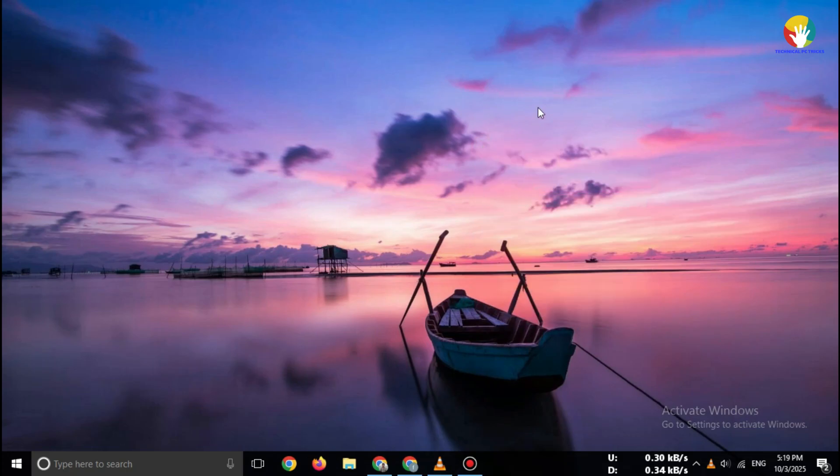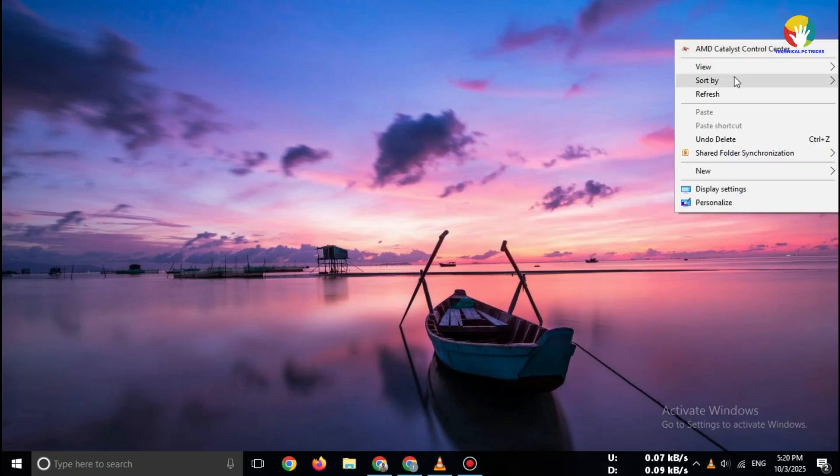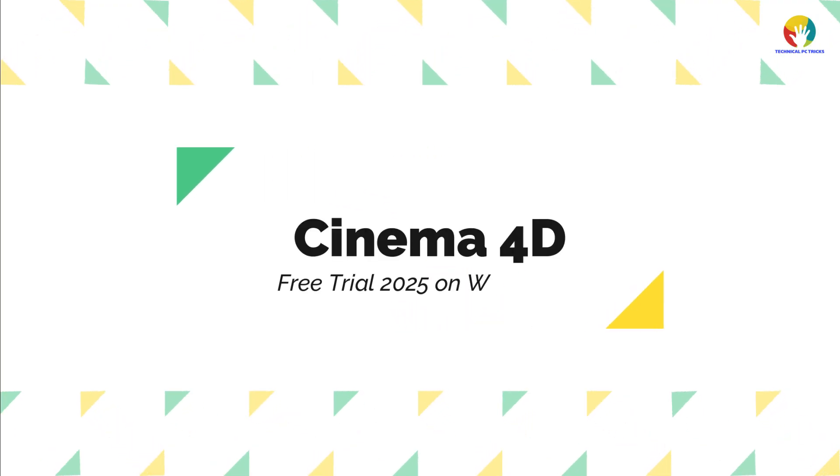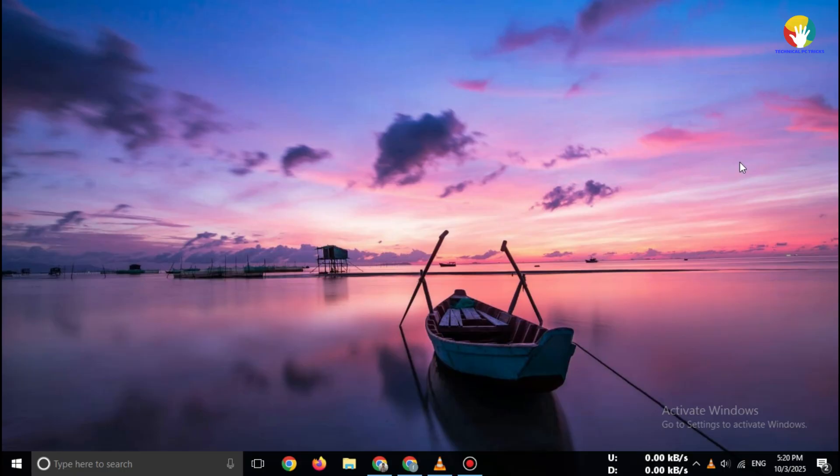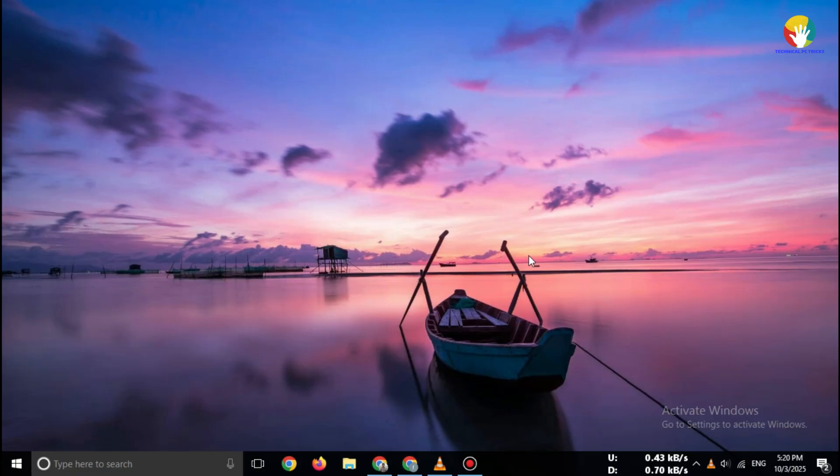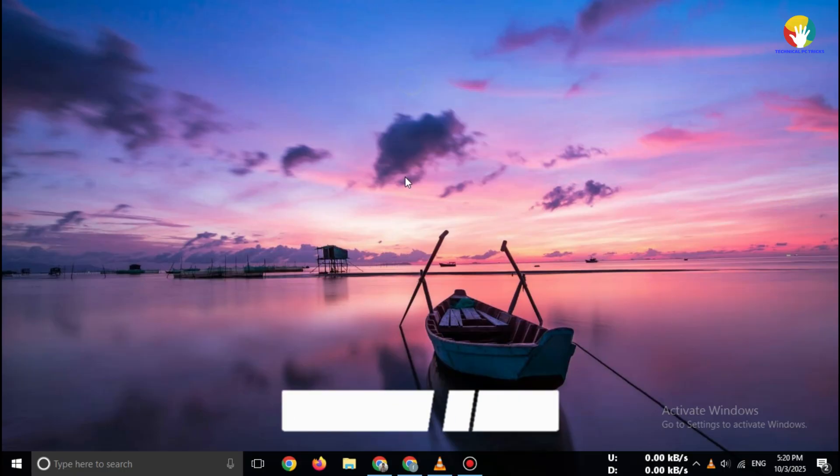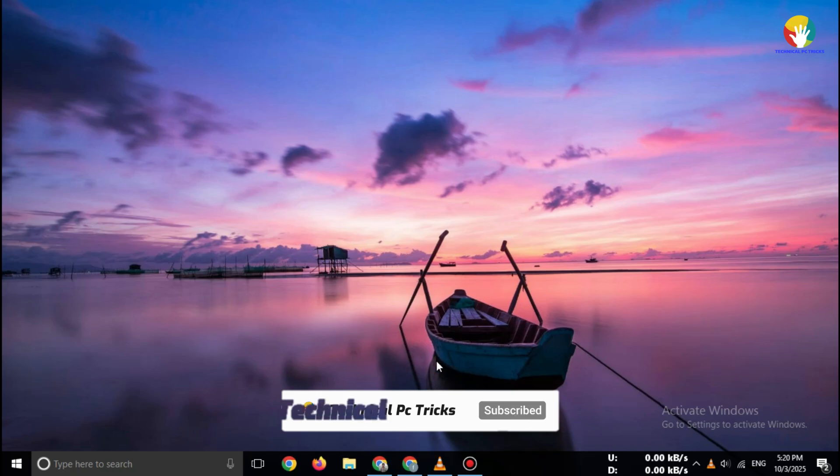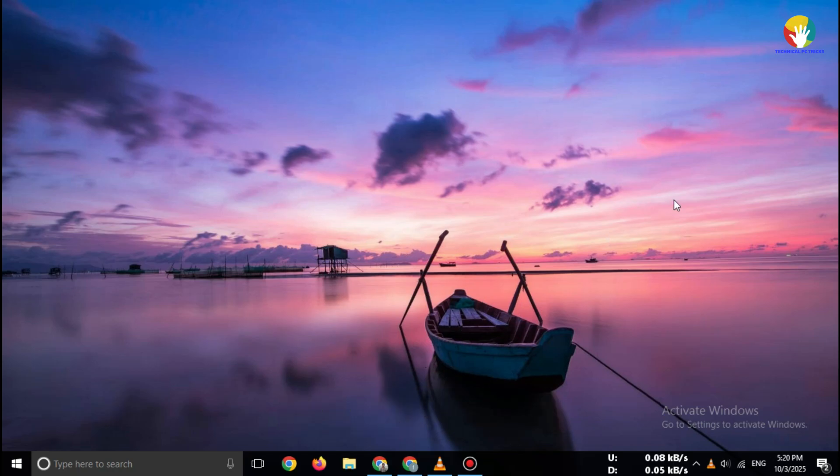Hi everyone, welcome back to the channel. Today I'll show you how to download Cinema 4D Free Trial 2025 on Windows step-by-step. No cracks, no fake websites, only the official and safe method. Make sure you watch this video till the end.